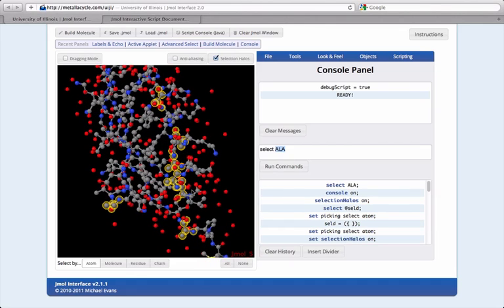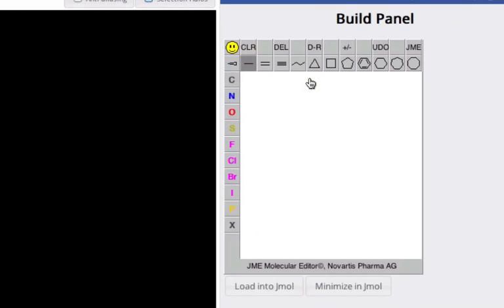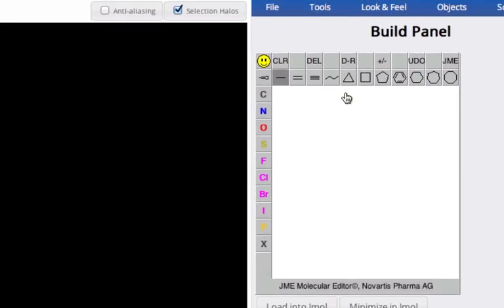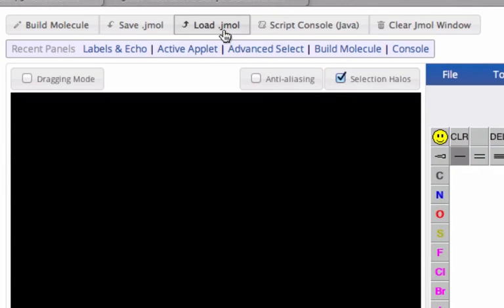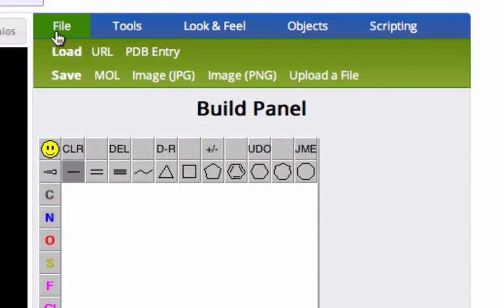Before you can select atoms, you'll need to get a structure in the Jmol window in the first place. This can be done in one of three ways: by building a molecule using the build molecule panel, by loading a local file from the desktop, or by loading from the internet via a URL or PDB code.